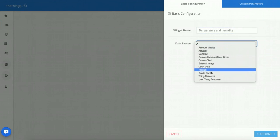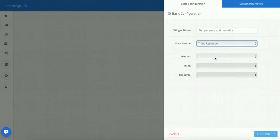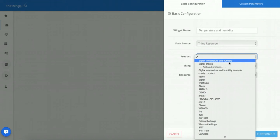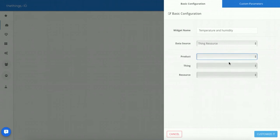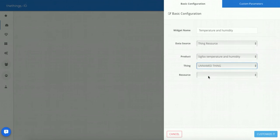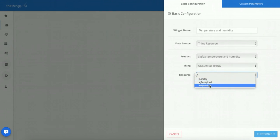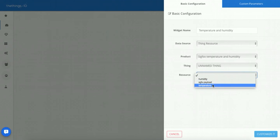Select think resource as a data source. Inside, select the product we just created before. In our case, SigFox temperature and humidity. Select a name thing and finally select one of the two resources we just specified: humidity or temperature.